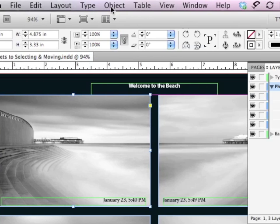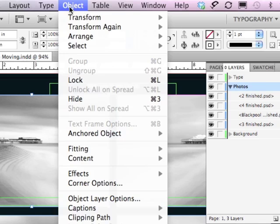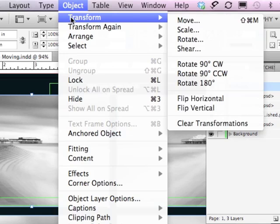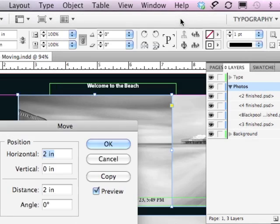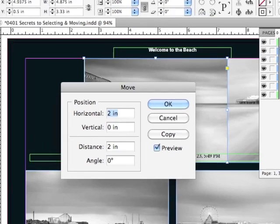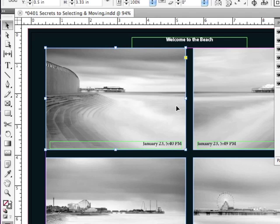I could also go under my Object menu to Transform, Move, and that opens the Move dialog box. But there's a faster way to get to that Move dialog box.